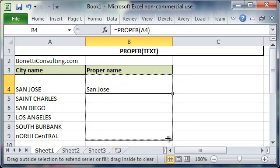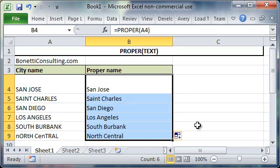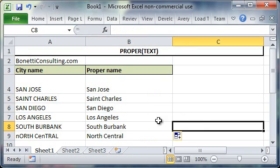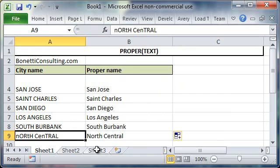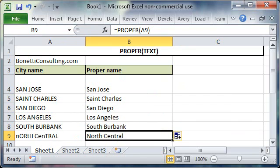So now I'm going to drag this function down, and you'll see that this function works even in cases where the text is a little bit jumbled, where it's uppercase and lowercase and doesn't really have any rhyme or reason, it will automatically convert it into proper case.